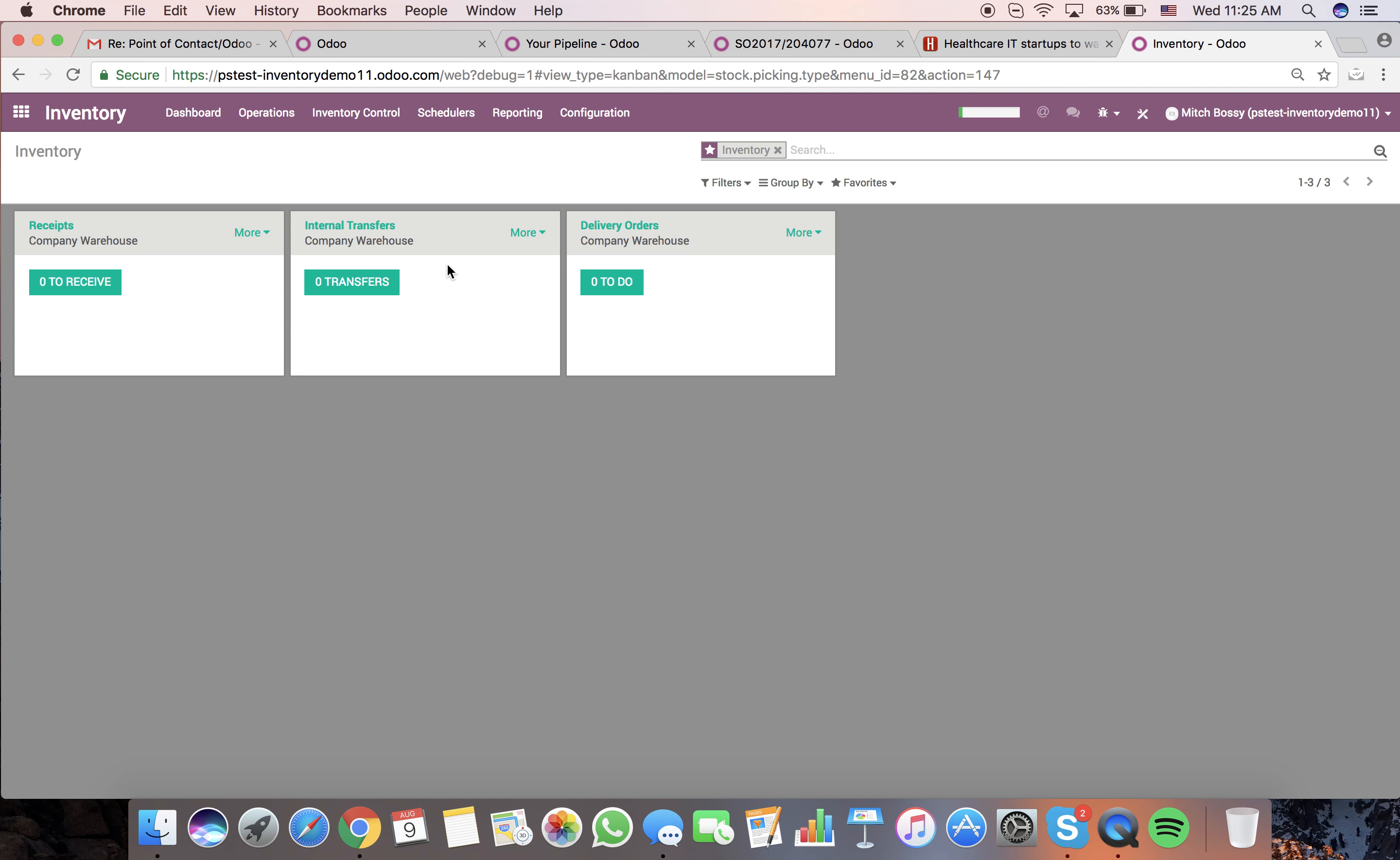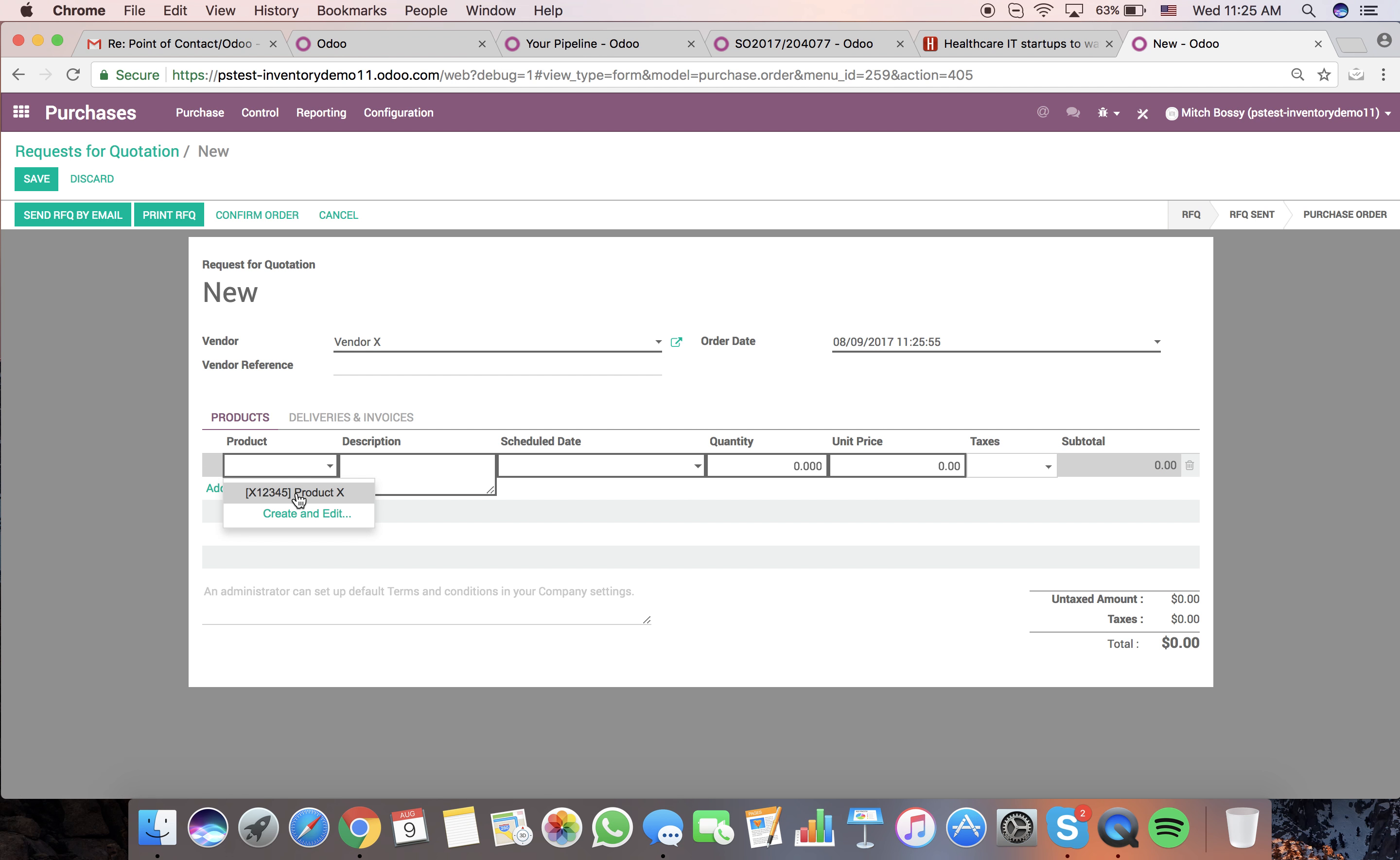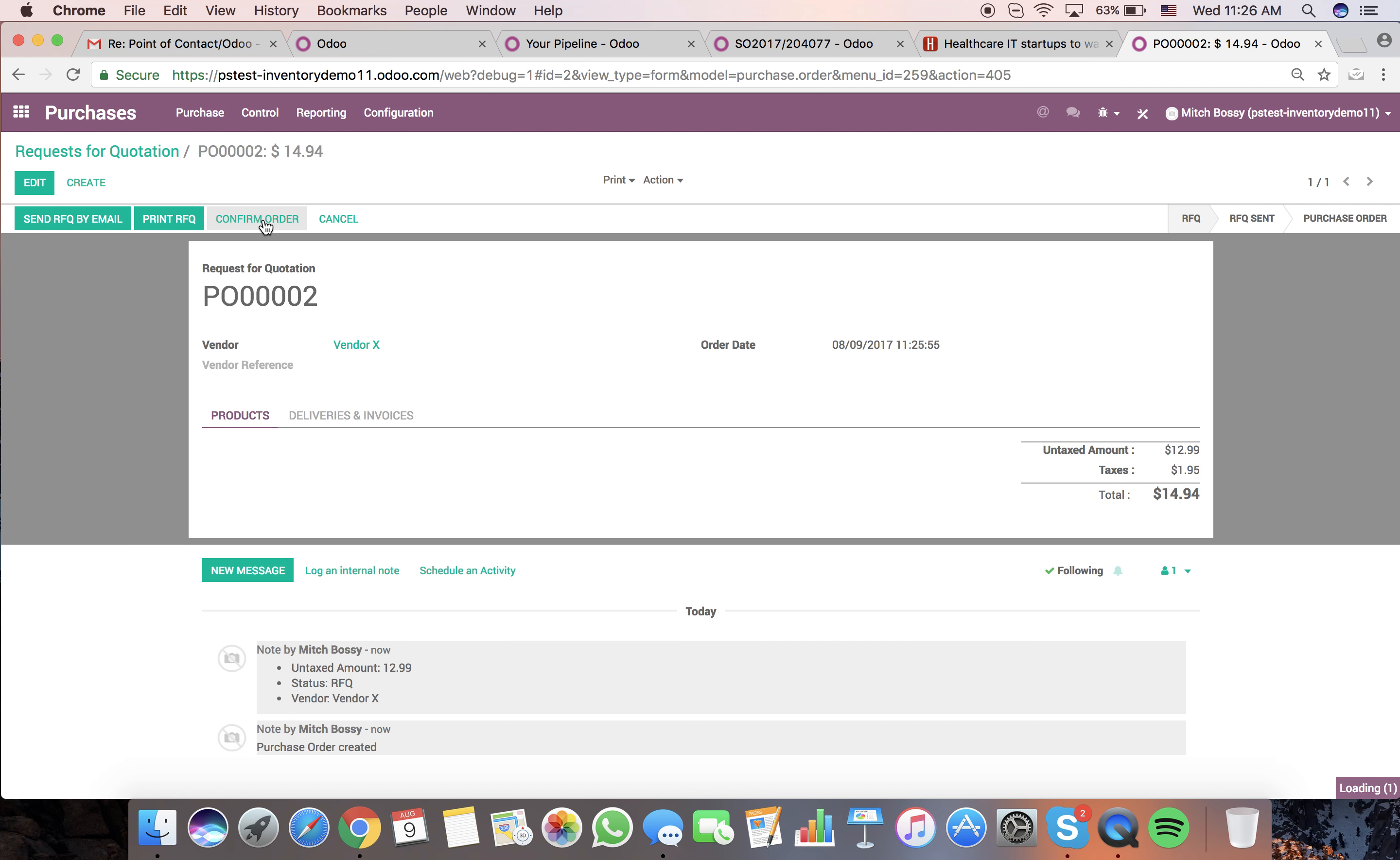Once we purchase that, it will come from internal transfer to the receipt where we bring it into the warehouse. I'll create a request and select the product we want to purchase: one unit of product X. Save it.